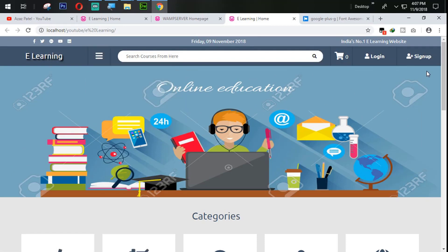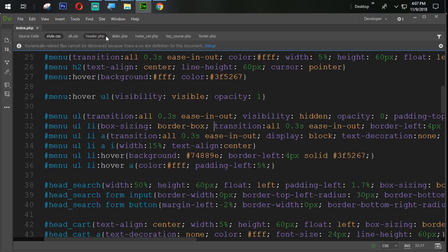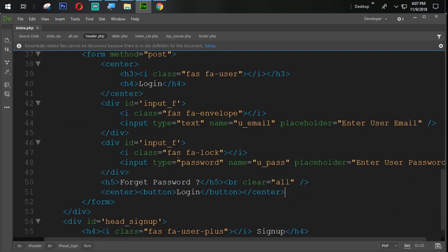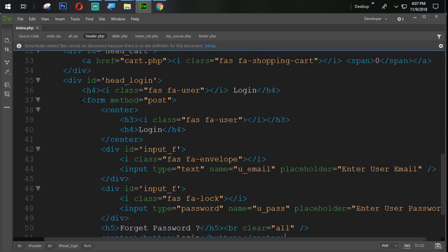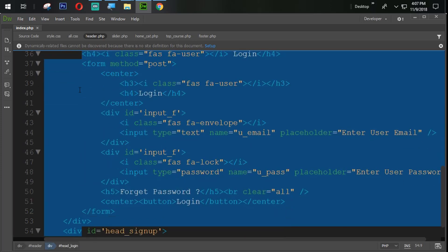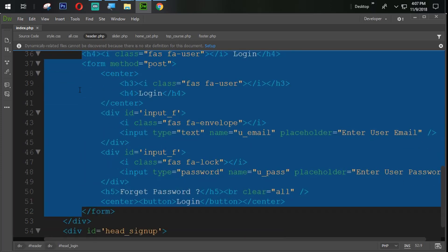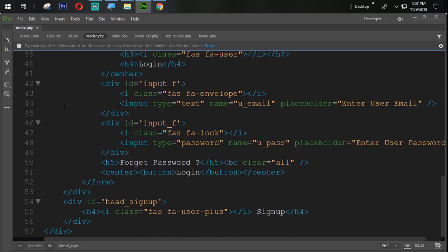In the same way we are going to add the sign-up form. So going to header.php, what we are going to do is simply copy all of this login form and then paste it.